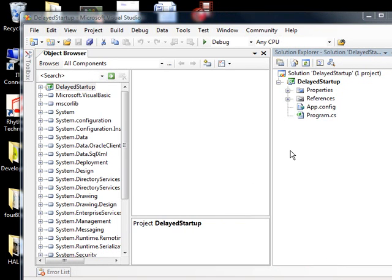One of the guys that I work with built an application that allows me to have a set of applications that get started just like the ones in the startup folder, but to do that on a delayed basis so we're not actually slowing the system down when it starts up. So they start like 10 minutes after the system's spun up, which is cool.